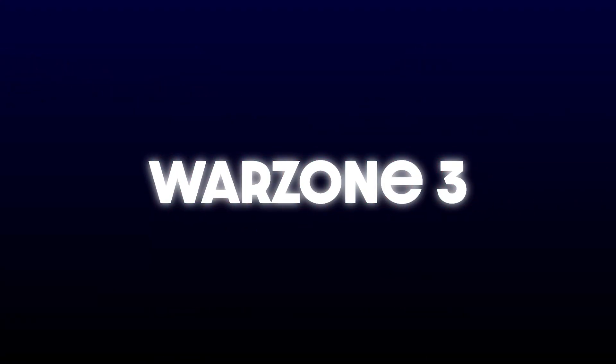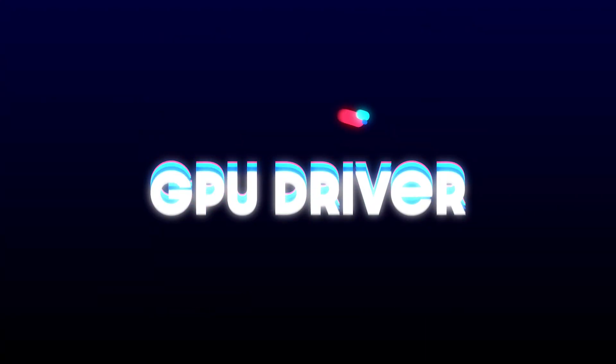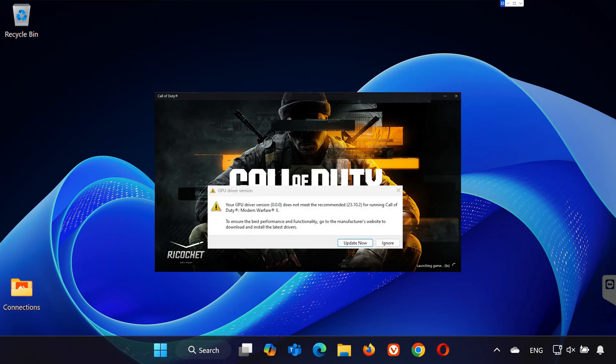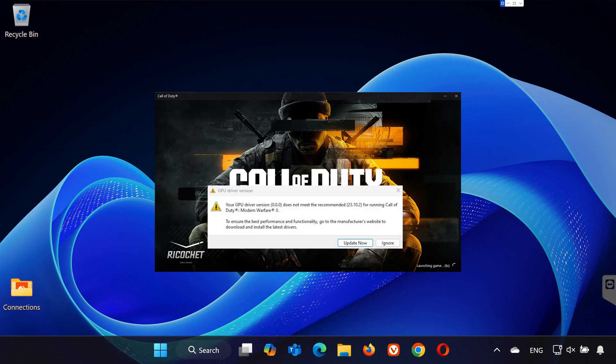Hey everyone, if you're getting the GPU driver version error message in Warzone 3, don't worry, I've got you covered. In this video, I'll walk you through simple steps to fix this issue so you can jump back into the game without any crashes or freezes. Let's get started.